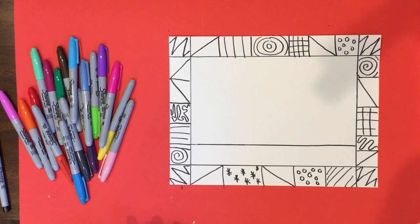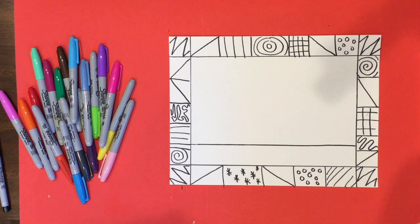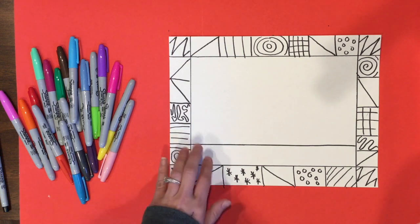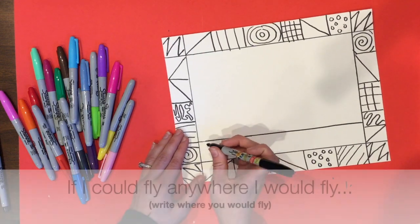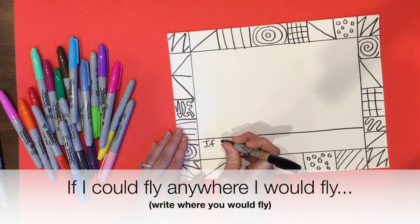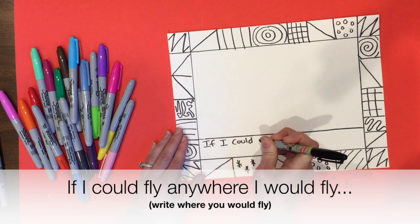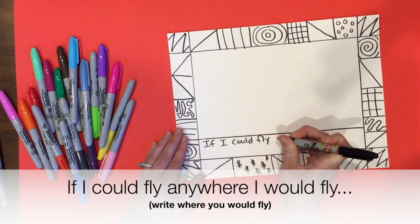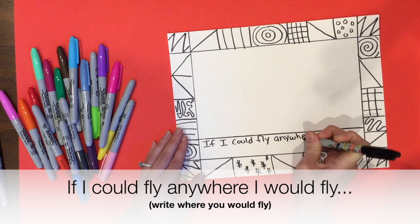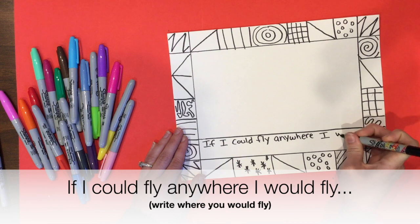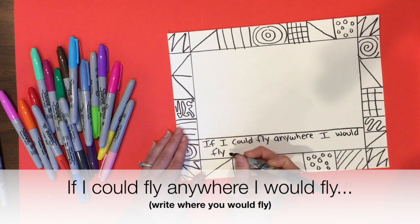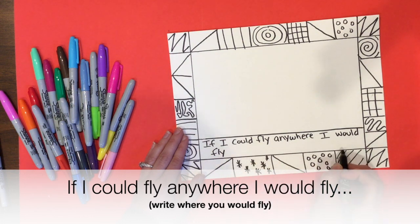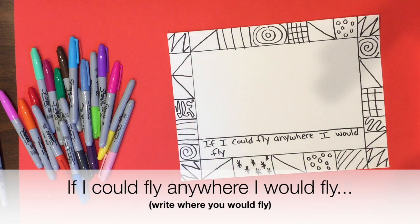Think on like a bigger scale, like amusement parks or a really awesome vacation that you and your family, once we're on a different state. And then we are going to be drawing those next week. So this week you're going to write if I could fly anywhere and then you're going to write right here where you would fly.